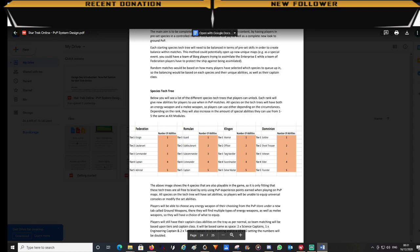Players will start with Federation, KDF, Romulan and Dominion. They will start at rank 1 and go up to rank 5. Now currently in game there are obviously so many kit modules. And players can literally kill people in less than a second.